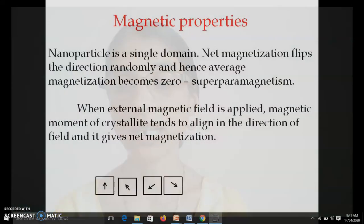So these are the different properties of nanoparticles. We have seen electrical and optical properties, thermodynamic properties, chemical properties, and magnetic properties of nanoparticles. In the next video we will discuss different applications of nanoparticles.